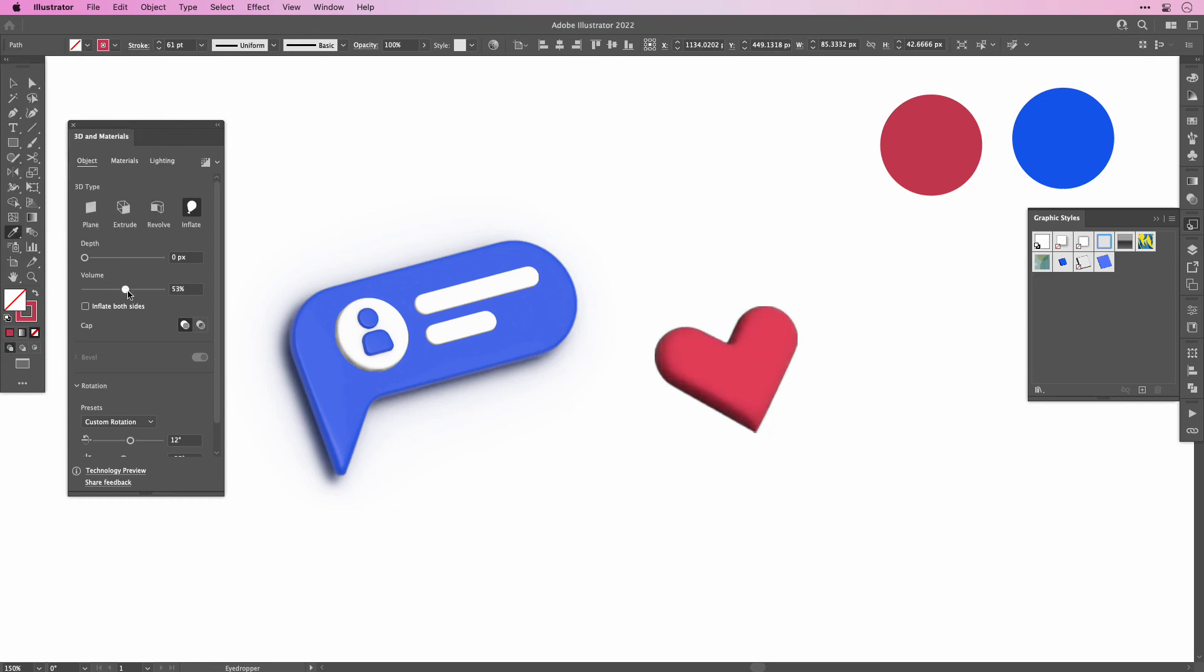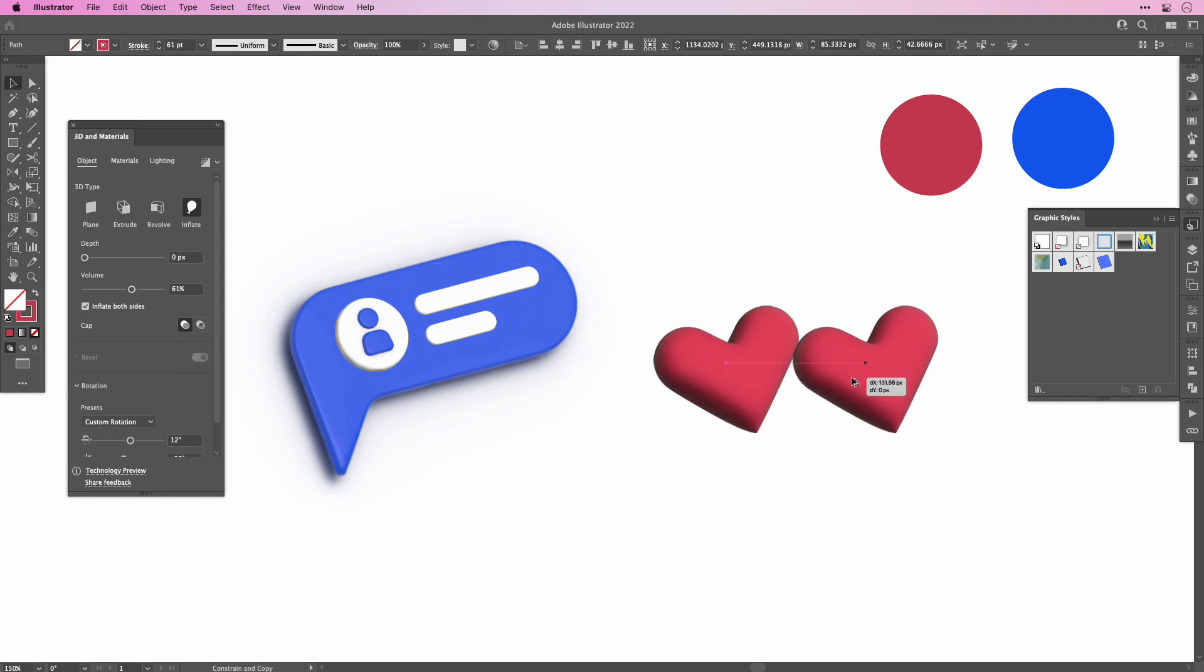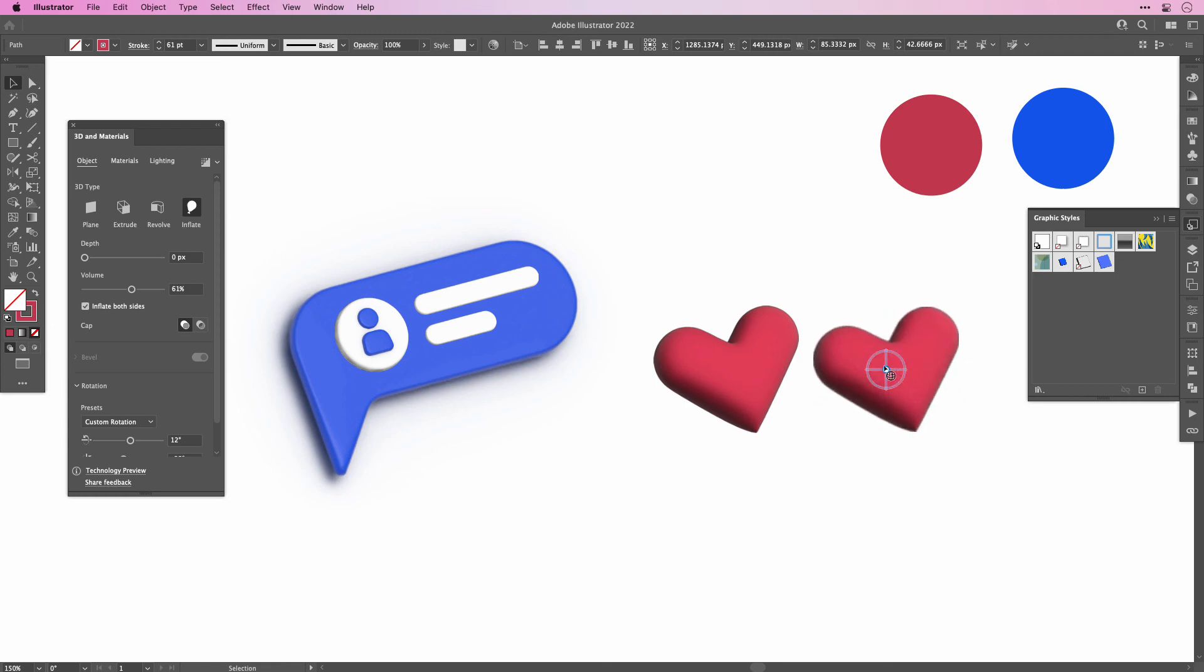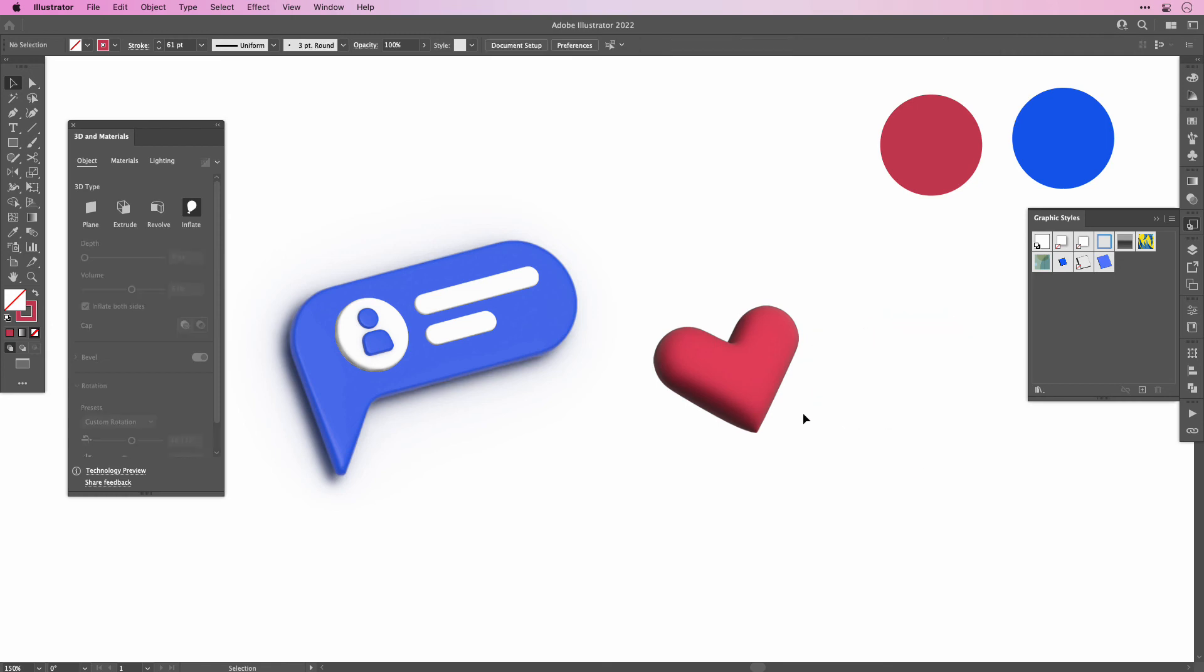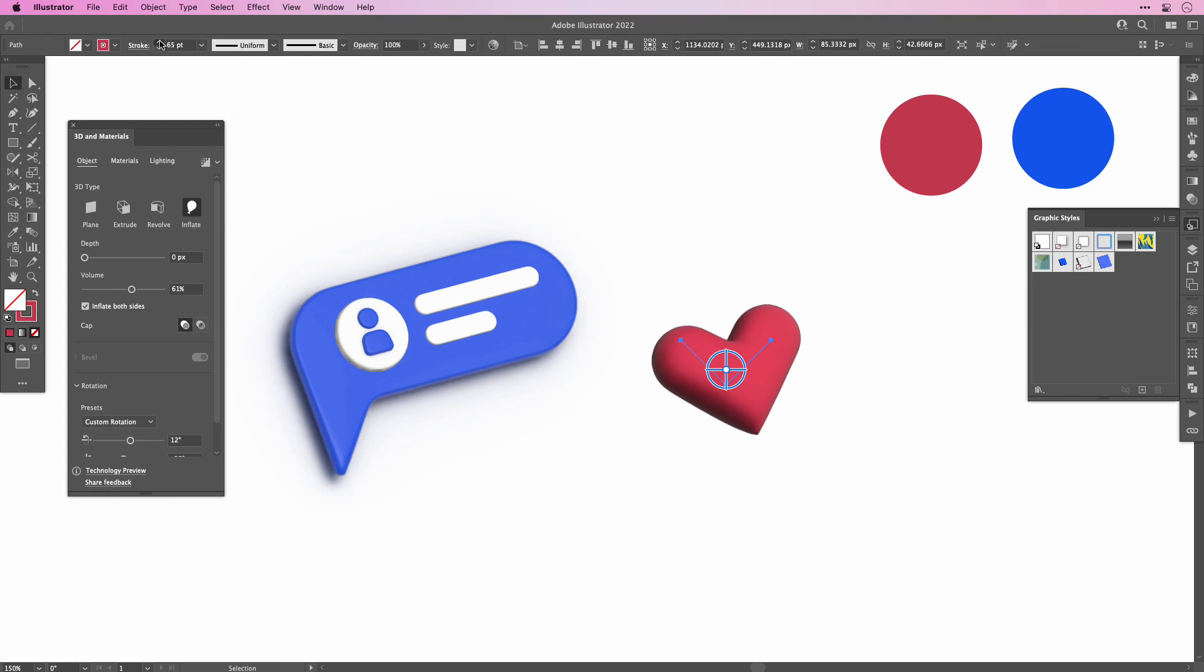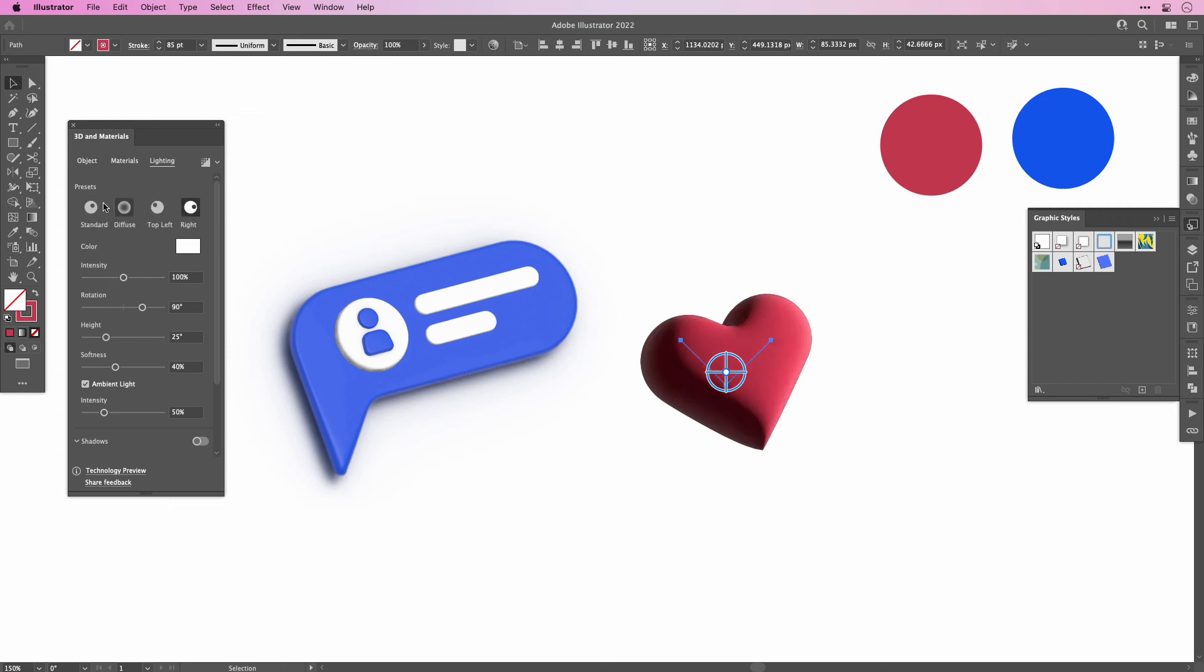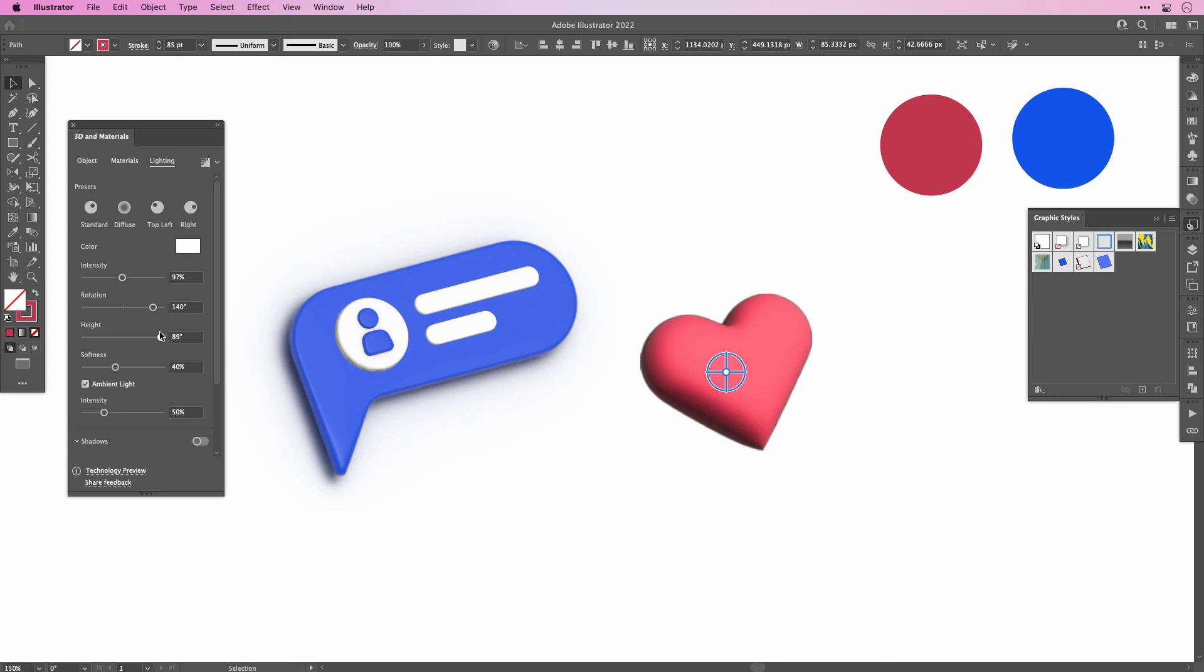Once that's done we can increase the volume under inflate and also set it to the other side. Here I'm just going to show you, if you inflate it on both sides, when you rotate it you see it's inflated on the other side as well. Let's increase the stroke a little bit more and then we can also work with the lighting. You can go through the presets and see which lighting you prefer. You can alter them as you like, just try it out. I think I'm going to increase the softness a little bit or increase it and also the intensity of the ambient light.